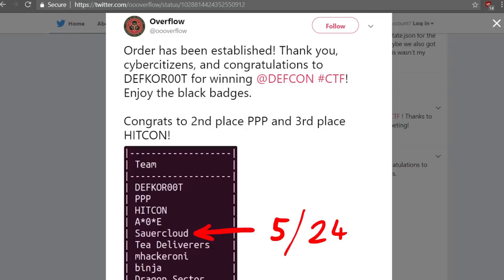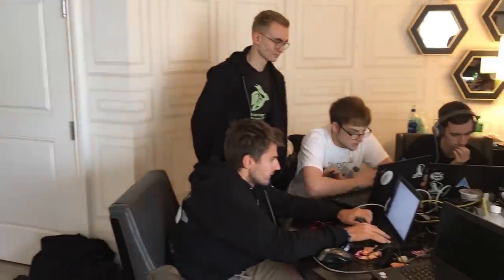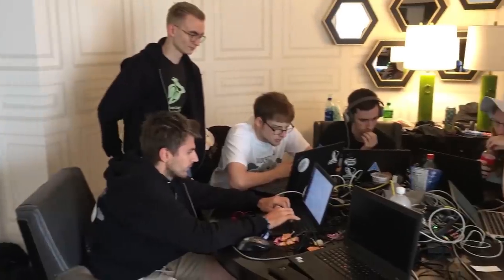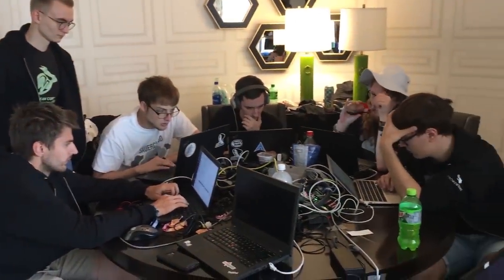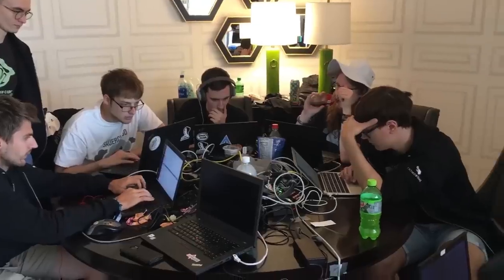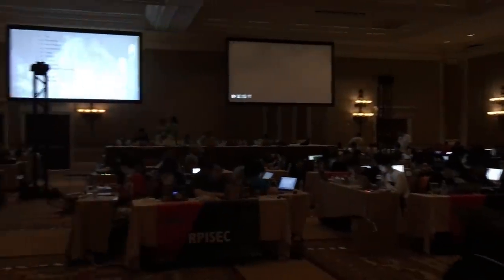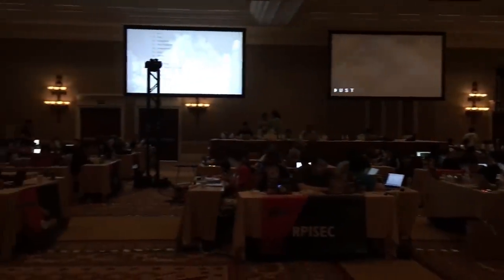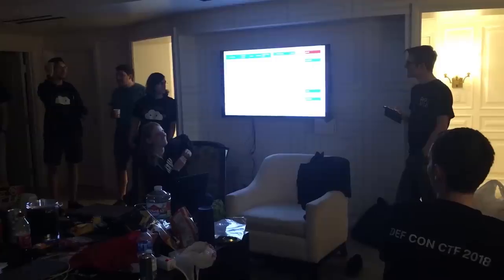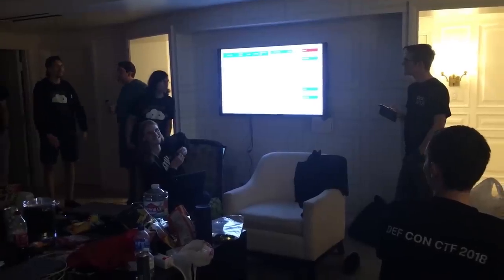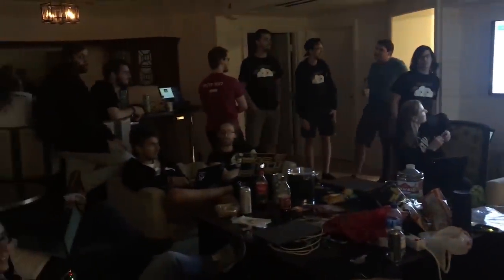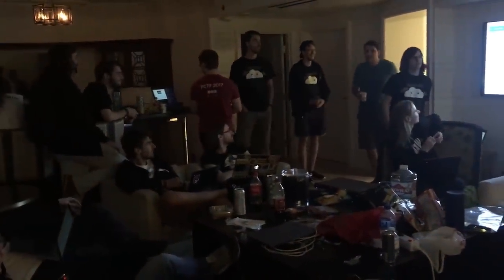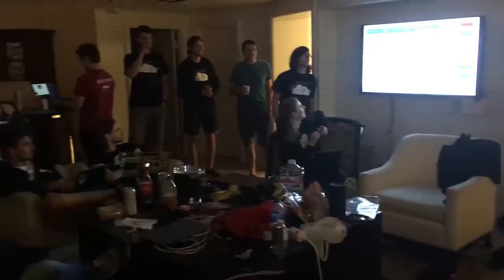In the end we ended up on 5th place, which is super impressive. But I also know how skilled the people in our team are and they totally had the ability to win. But that's competition, a lot of things factor into who will win in the end. So I hope you liked that overview of the DEFCON CTF and that I was able to share with you how it felt like participating in it.